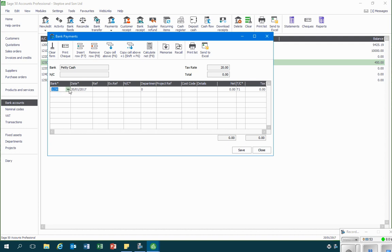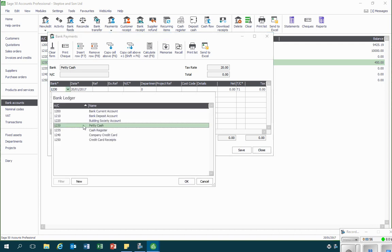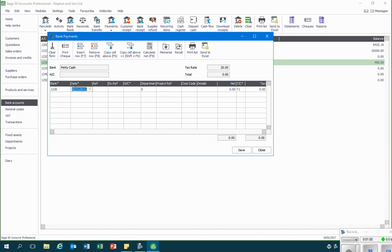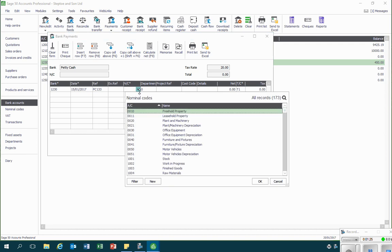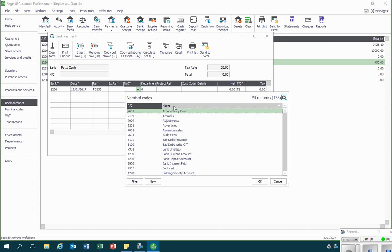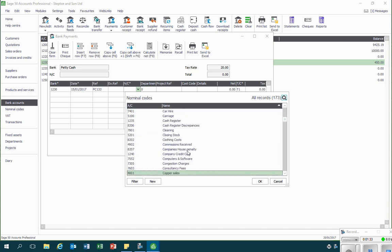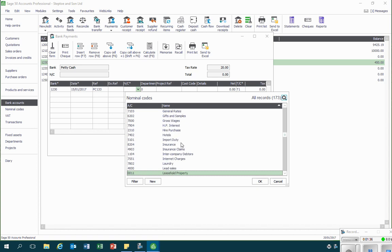Then in the date column I can record the date of the petty cash payment. In the reference, we would record the petty cash voucher that records where the payment is recorded. I might have an extra reference, and then in the nominal code I would identify the appropriate code to set this payment against. For instance, if it was a payment for postage, I would see if I can find an appropriate code for that.